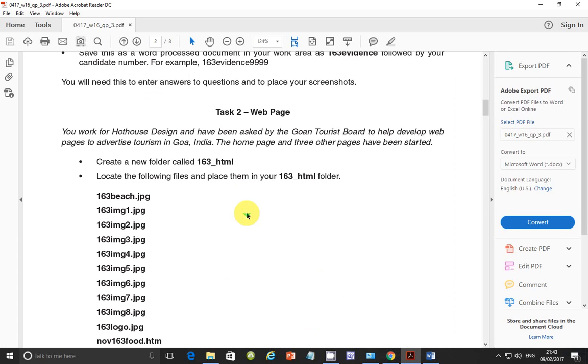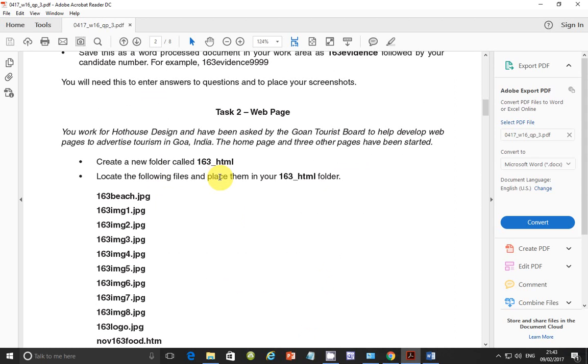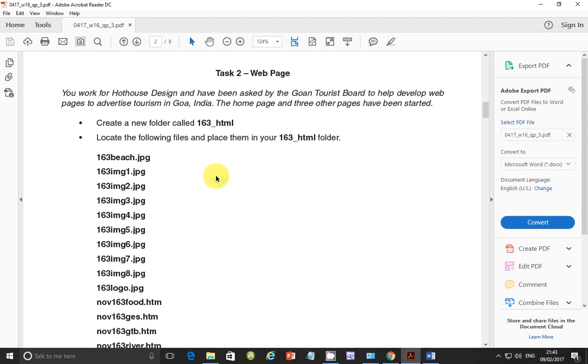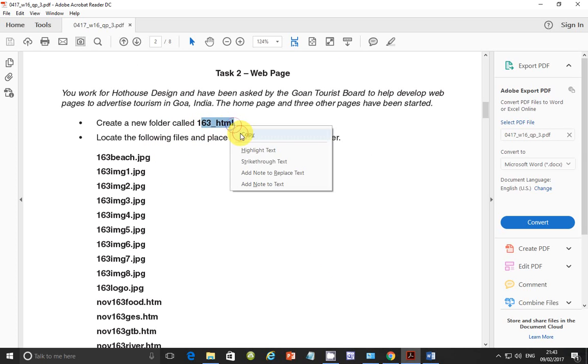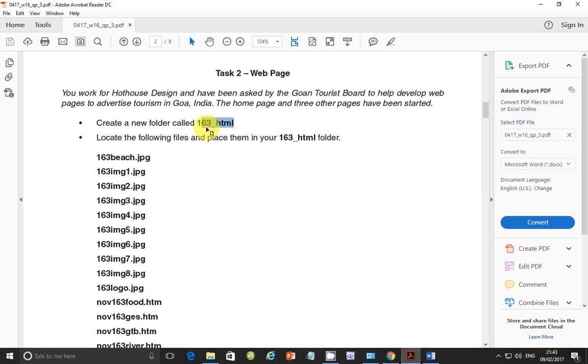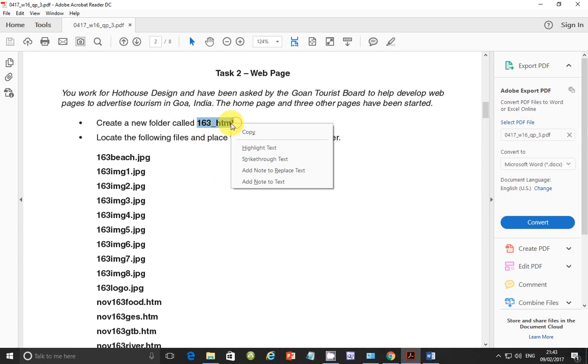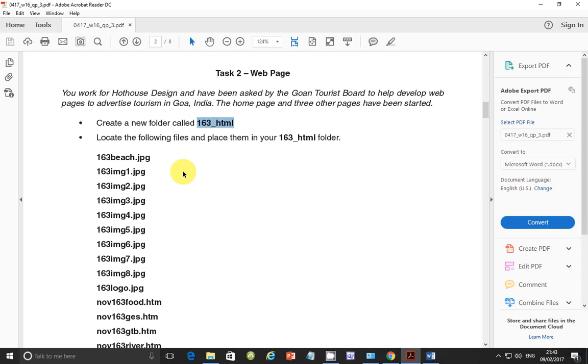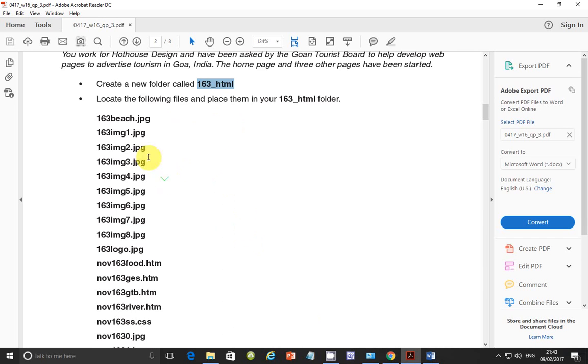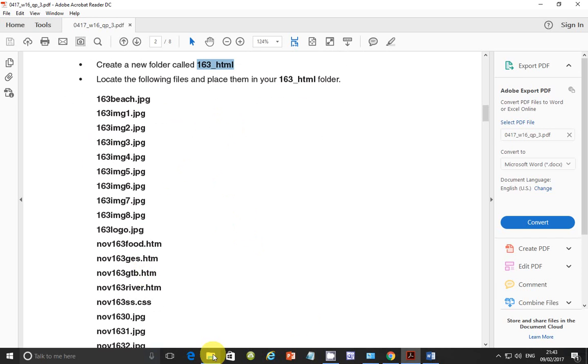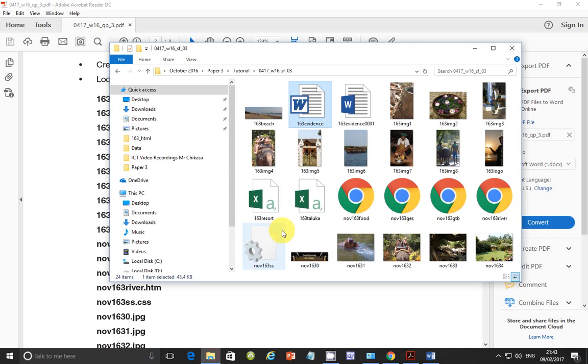Alright, so let's go ahead now with the task to do with web pages. So you work for Hot House Design. And have been asked by the Goa Tourist Board to help develop web pages to advertise tourism in Goa. The home page and three other pages have been started. And so create a new folder called this one.